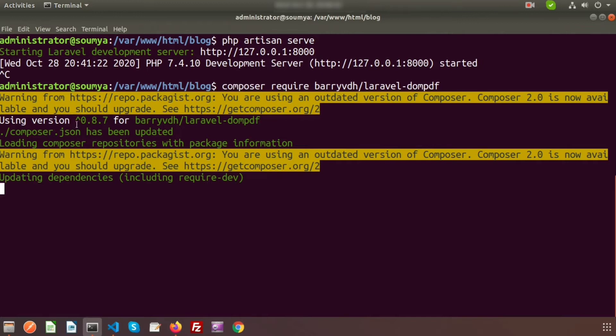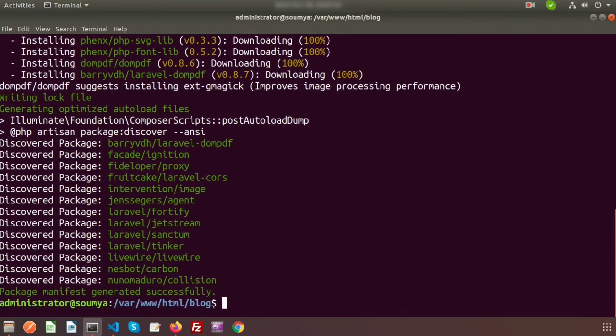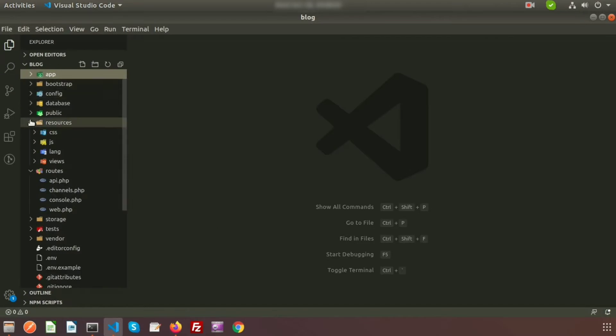Here you can see the latest laravel-dompdf version 0.8.7 is installing. Package manifest generated successfully, so the package is installed. Now we need to configure our application. Just open your project directory.